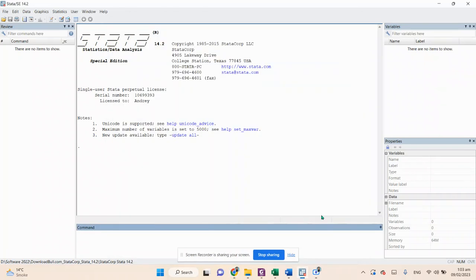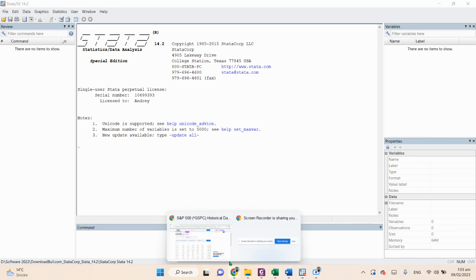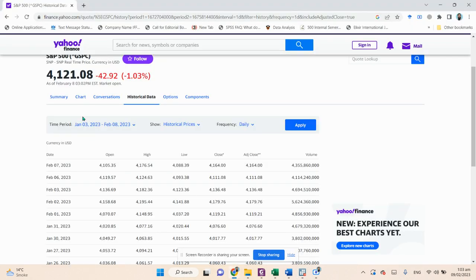Hello, Assalamu Alaikum everyone, hope you guys are doing well. Today we are going to discuss how we can generate 10 different range plots with the help of Stata. The process is quite simple.